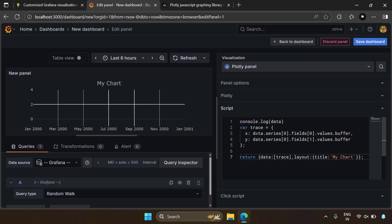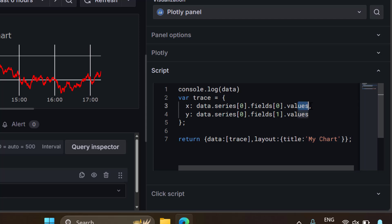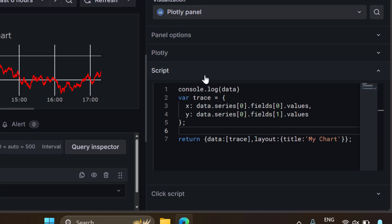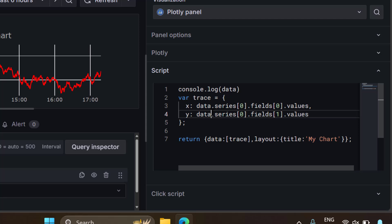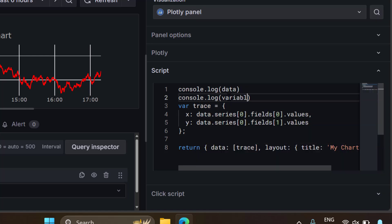By default, they have given you a script to render the data. There is a small issue with this Grafana version — instead of using values.buffer, just use values and the data will come. You should experiment with either values.buffer or values depending on your Grafana version. The script section is a function body called by the Plotly plugin, and you are supplied with two variables: data and variables. Let's try to log both of those.